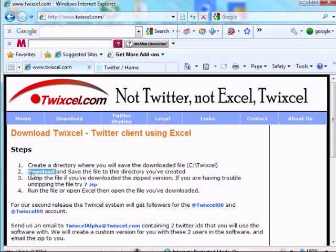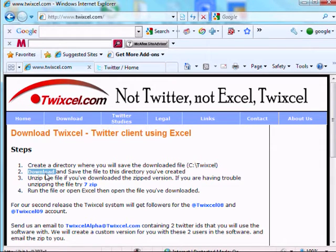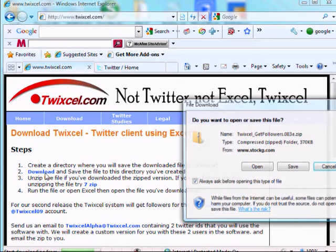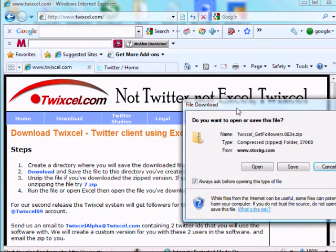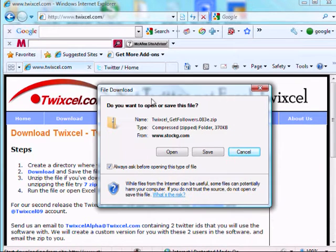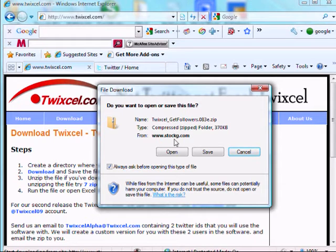The second step is to download and save the file to this directory. So let's click on the download link. And one of the things you're going to see, it's going to say from stockgy.com, that's where we host our website, so that's fine.